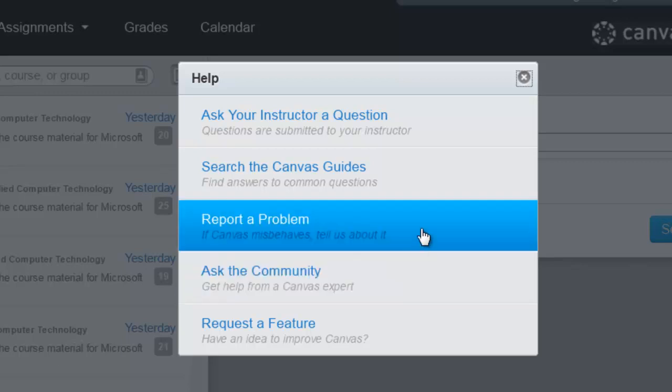When you report a problem, it actually goes into the distance ed email here at the college, and that will show up in one of our email boxes. We'll attempt to solve the problem and get back to you. If it's something that needs to be escalated to the Canvas administrator, we certainly would do that.